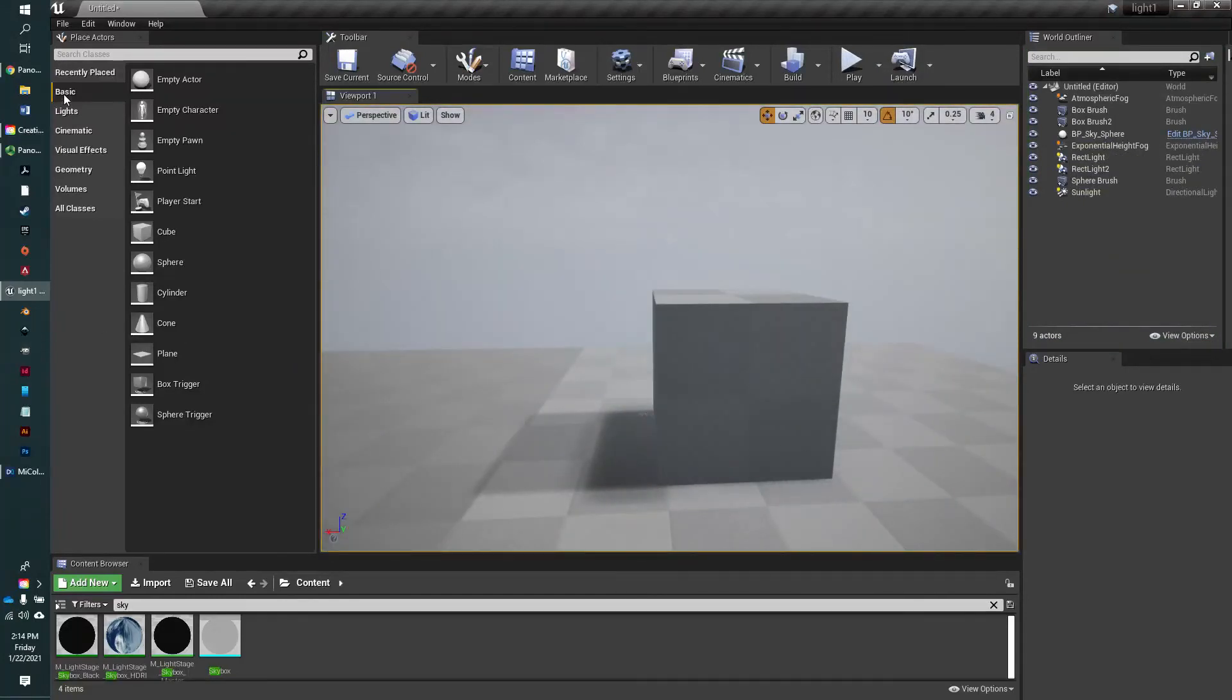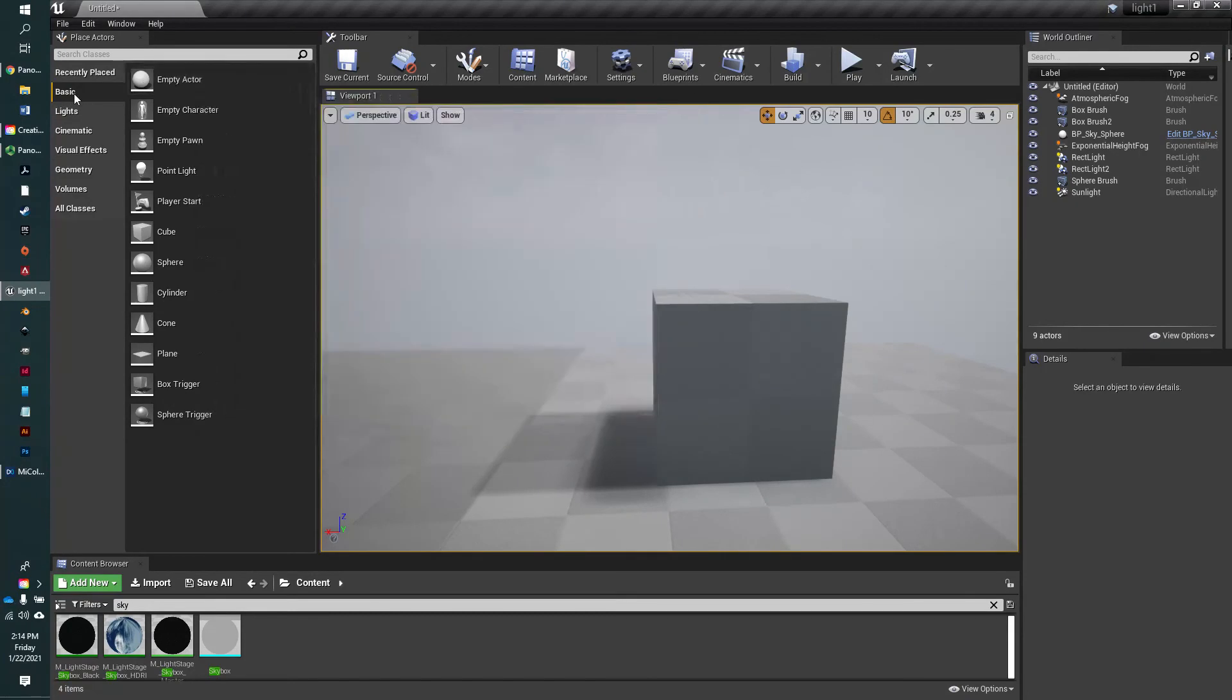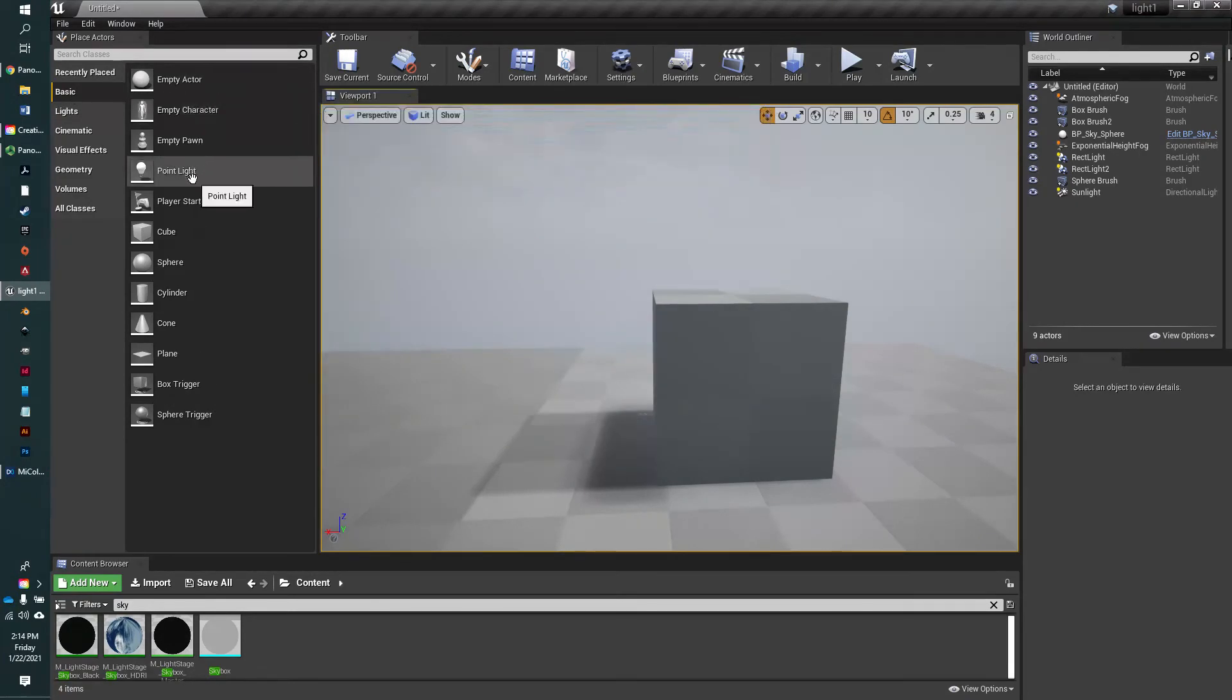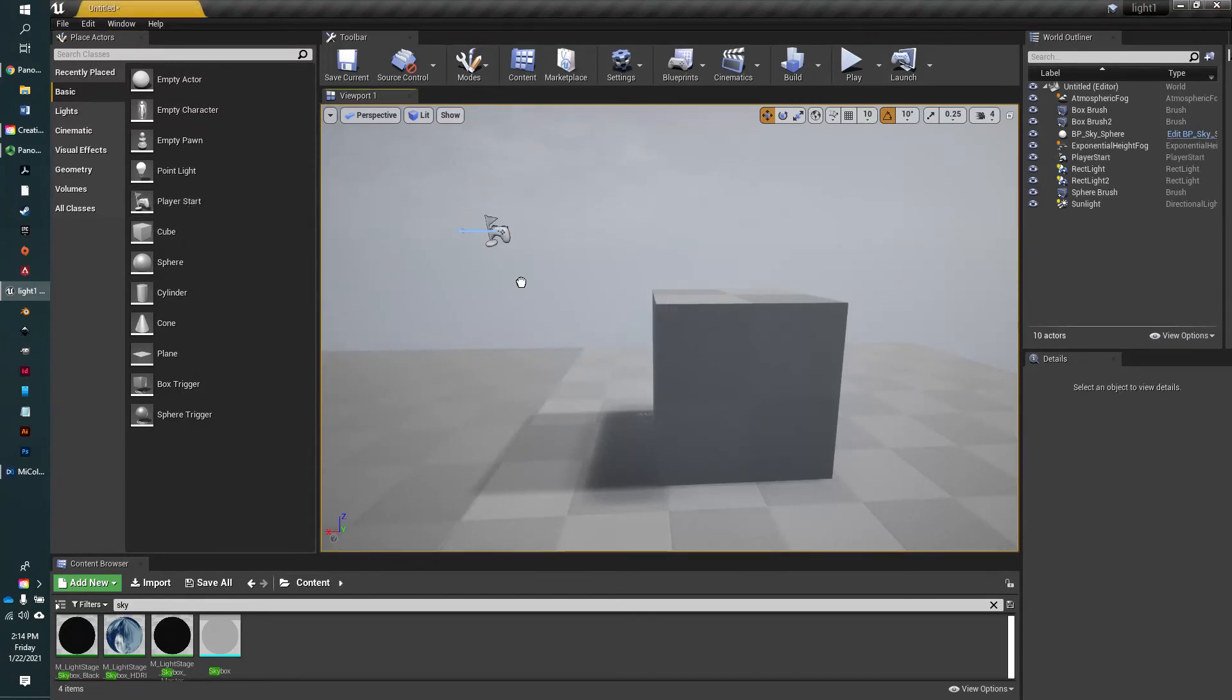All right, so if we go to the place actors panel, it will be located right in the basic tab and go down to player start actor.